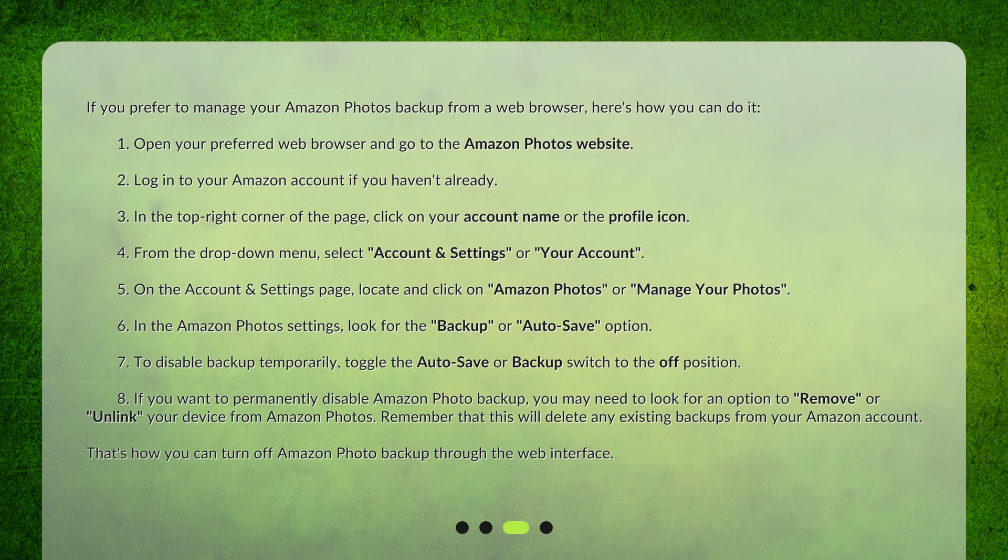4. From the drop-down menu, select Account & Settings or Your Account. 5. On the Account & Settings page, locate and click on Amazon Photos or Manage Your Photos. 6. In the Amazon Photos settings, look for the Backup or Auto Save option.